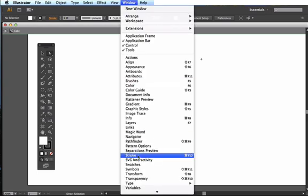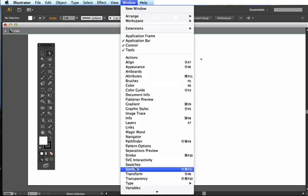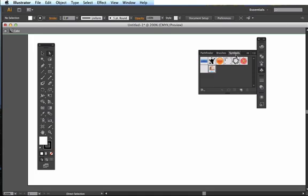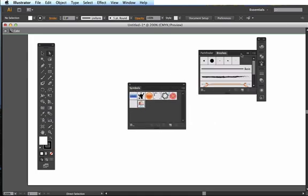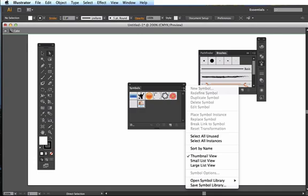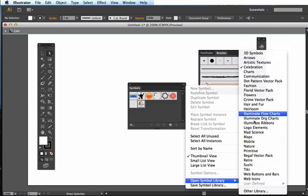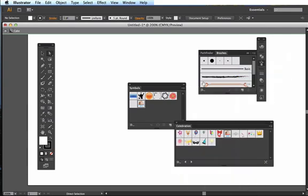I'm going to come up here to Window and choose Symbols. I then get my symbols library. Up here in the top right corner there's an arrow and lines which always means more. So I can hold down on this and come down to Open Symbol Library, and it gives me a whole bunch of things I can choose. I'm going to choose Celebration right here.